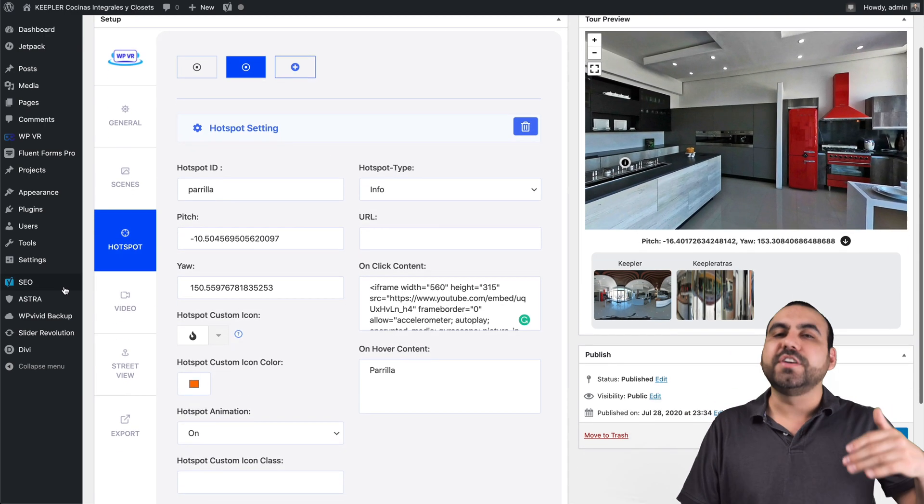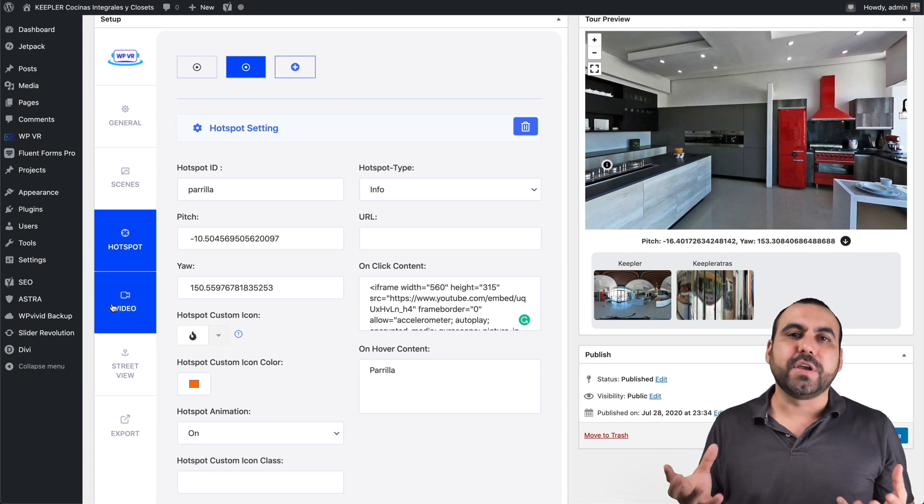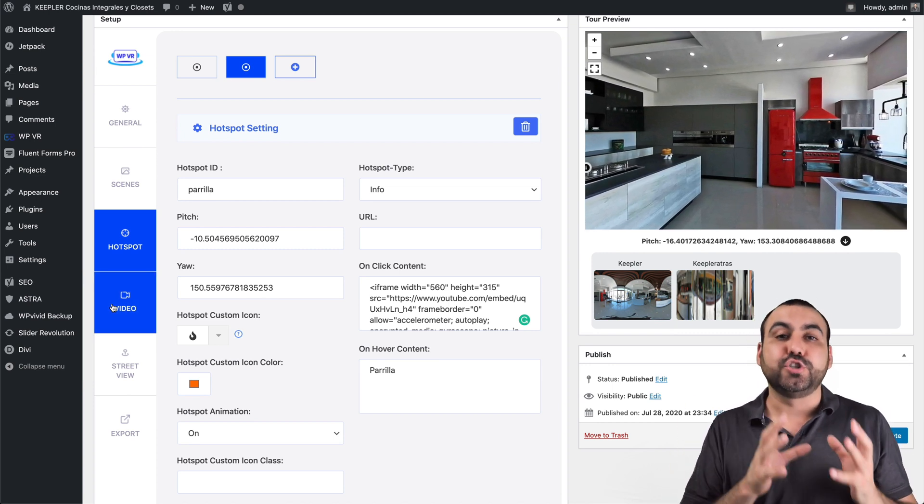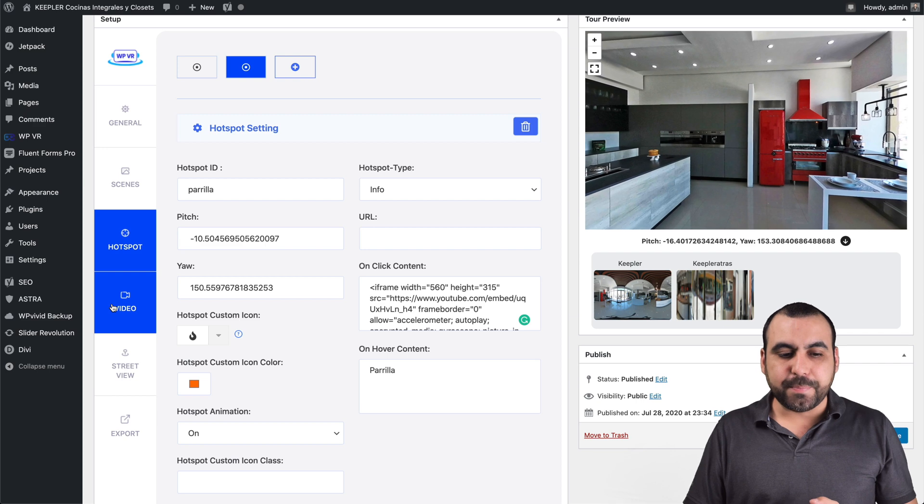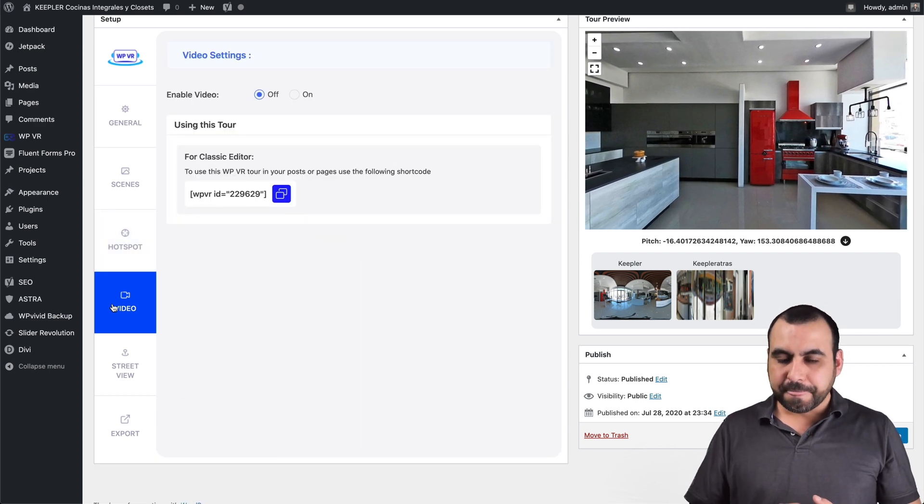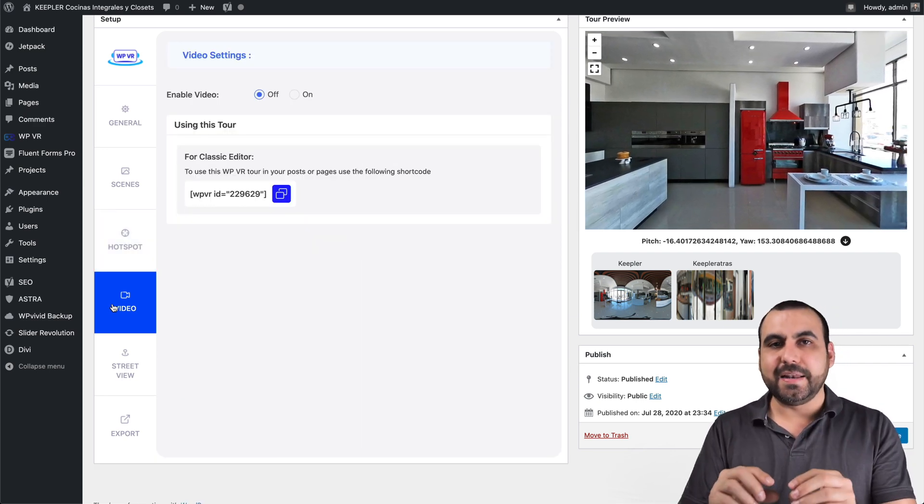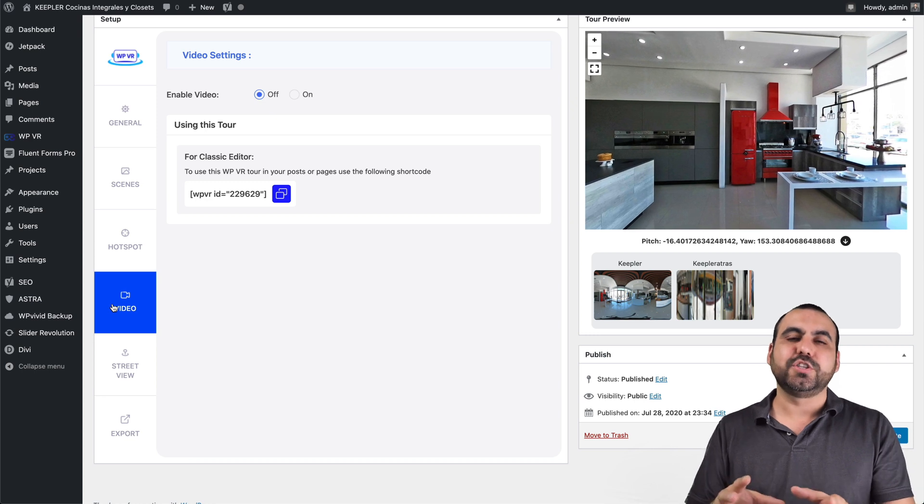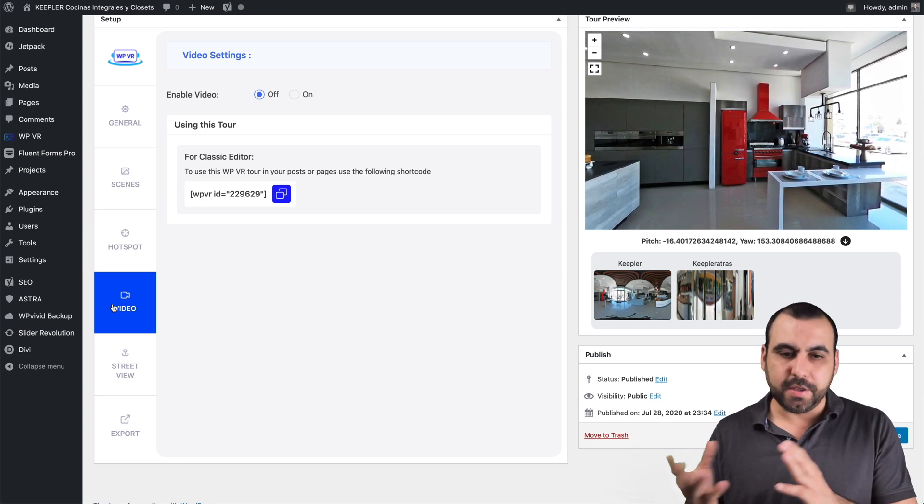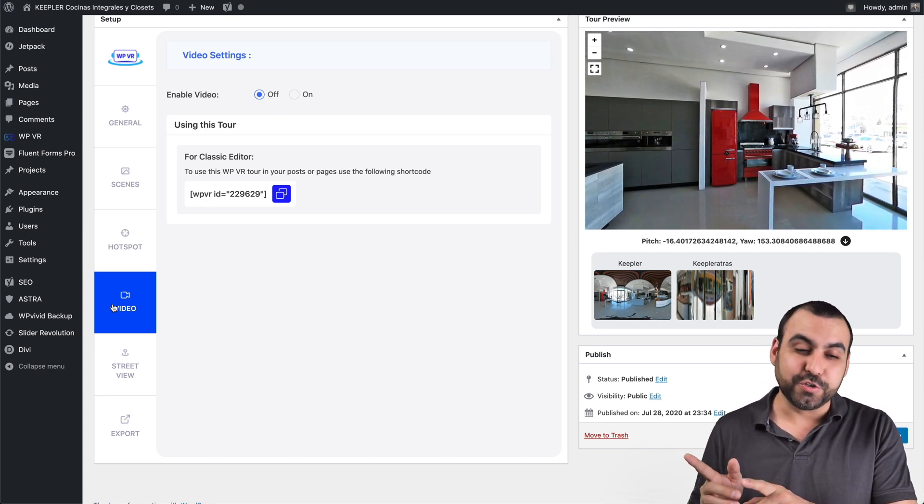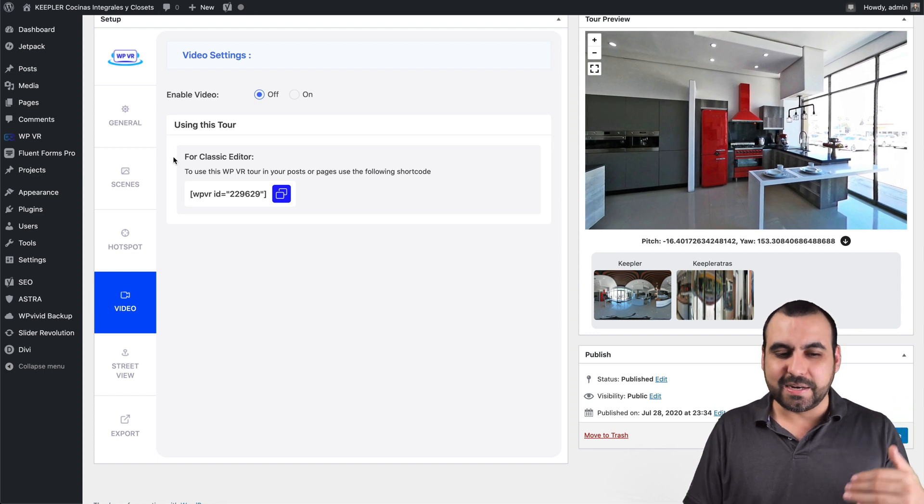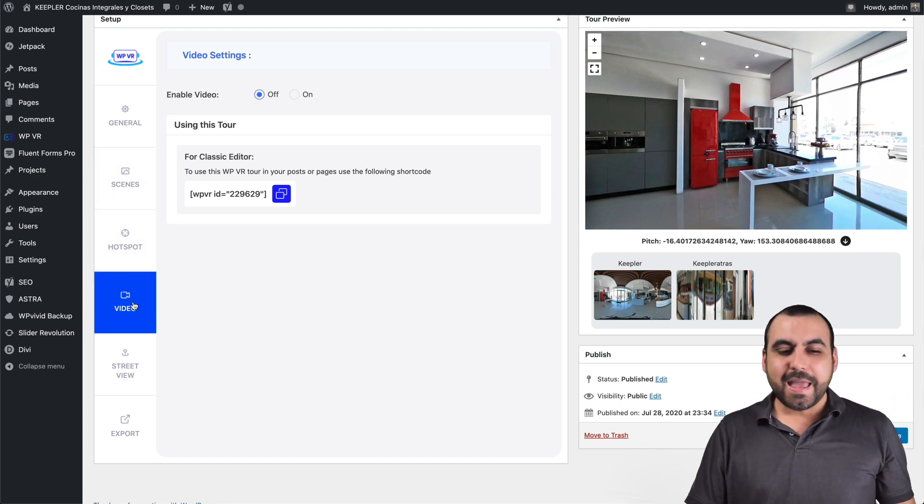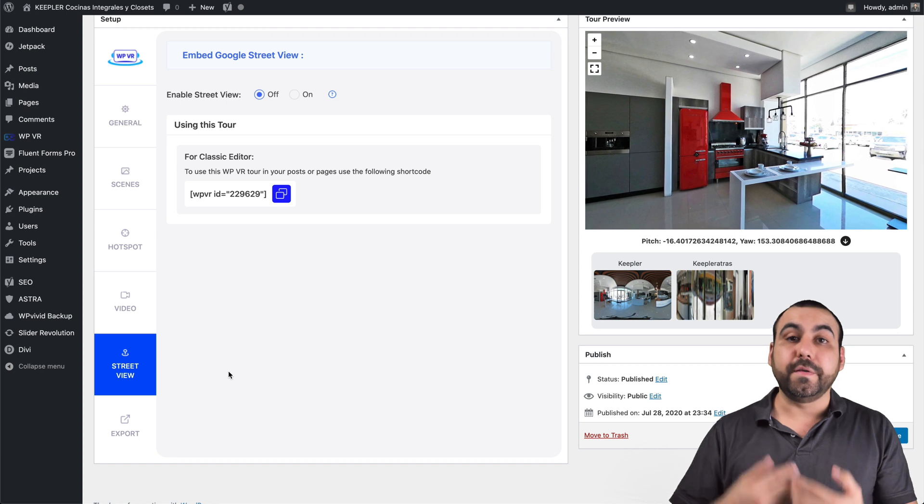The rest of these things are different types of tours that you can use. So for example, if you have a 360 video, you can edit that tour, you can add that link right here and you could set that tour to be a virtual video on the virtual tour. So it won't work with scenes and hotspots. It'll work as a video.